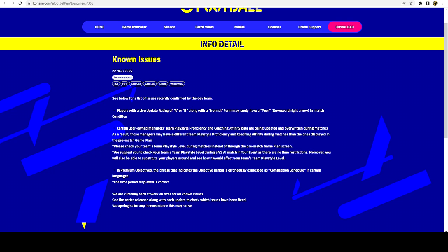Also, there were certain user-owned managers that were getting affected. You would have a manager playing like a 4-4-2 with a certain play style proficiency or coaching affinity, but during the match the one displayed was different than the one you had. It says please check your team's play style level during matches instead of through the pre-match game plan screen. It's just a pre-match game plan screen bug. I saw that myself when I had Romario as a counter target, but when I checked he had anchoring on him. Make sure to check if your players are in funny positions.